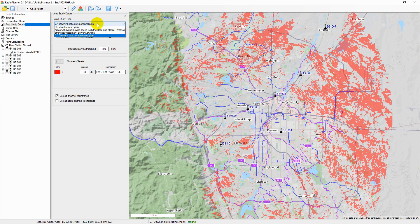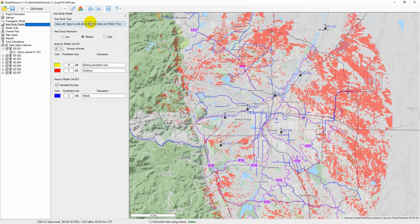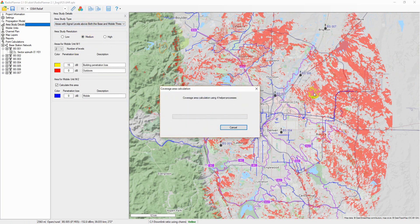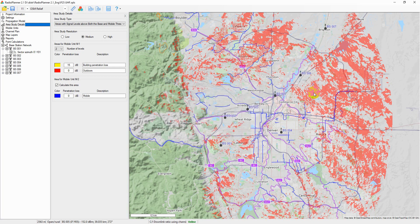The area with signal above both the base and mobile thresholds study type displays a map showing those grid locations where both the signal received by the mobile or remote unit is above the remote receiver threshold, and from where the signal received by the base station from the mobile or remote unit is above the base threshold.